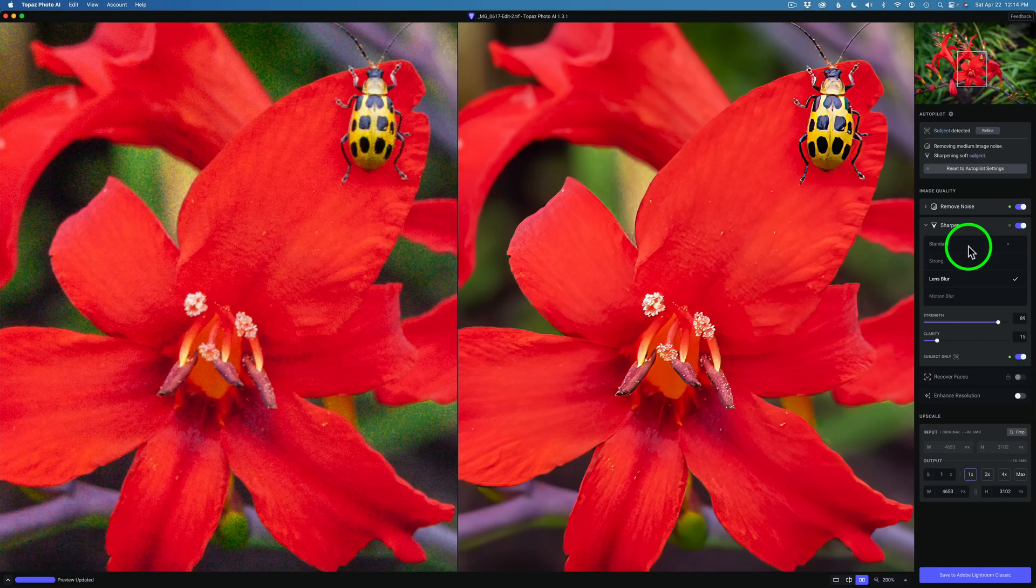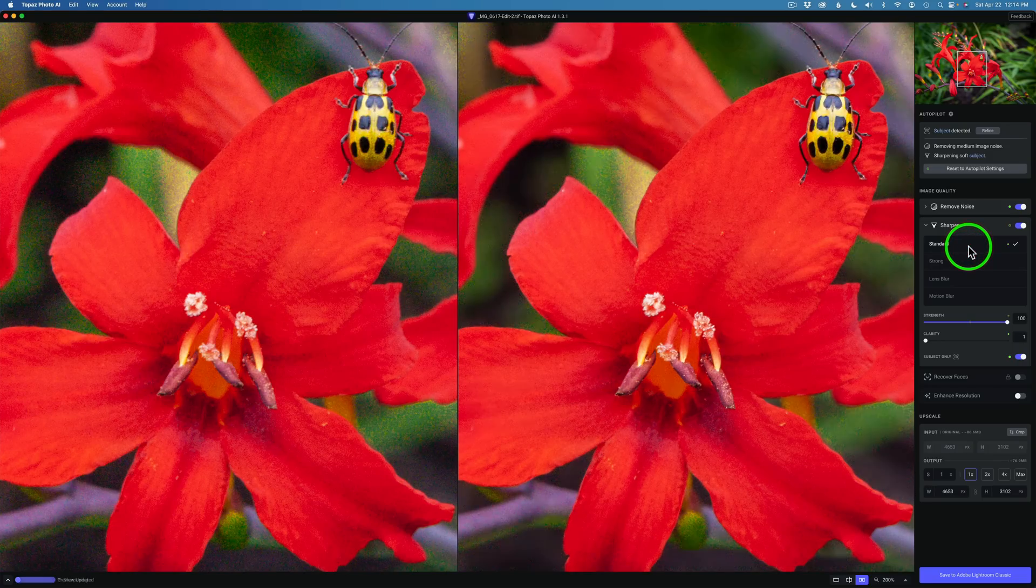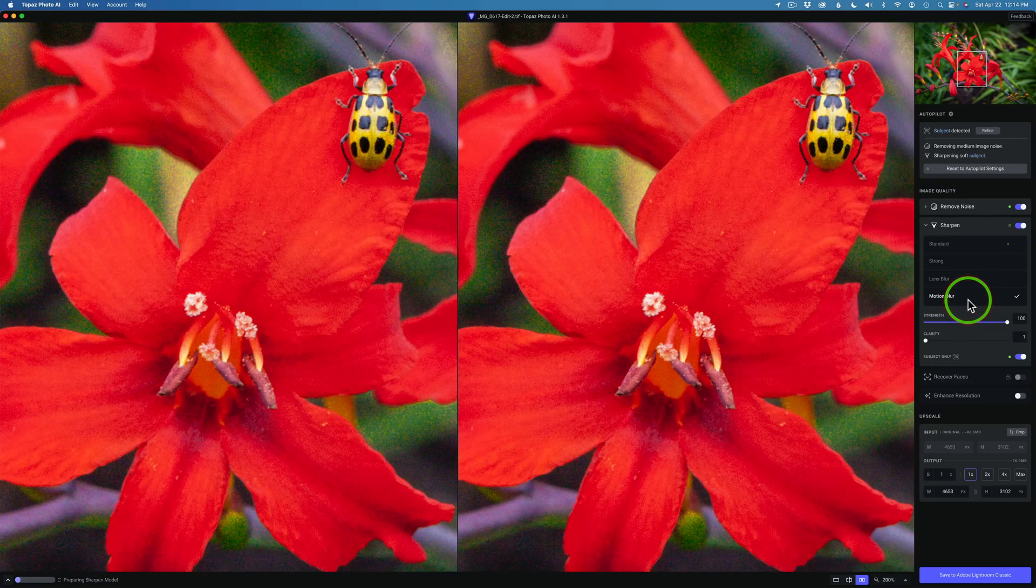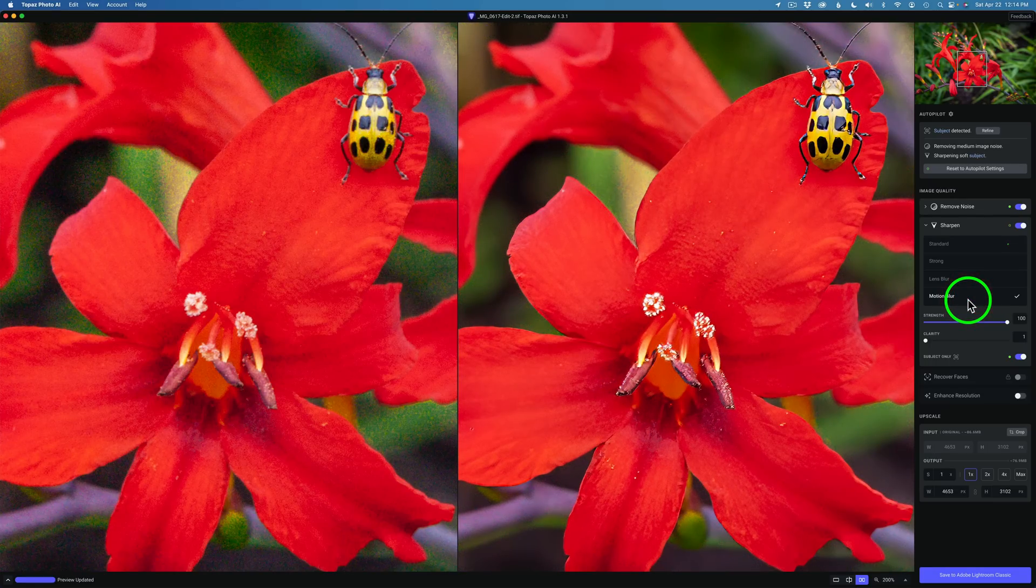Let me go ahead and click on Standard. You can see that's what Standard looks like with the strength the whole way up. And now here is what Motion Blur looks like. I have the strength the whole way up here.